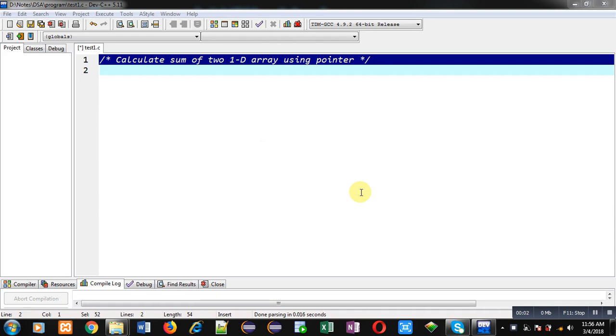Hello friends, I am Sanjay Gupta. In this video, I am going to demonstrate how you can calculate the sum of two 1D arrays using pointers.